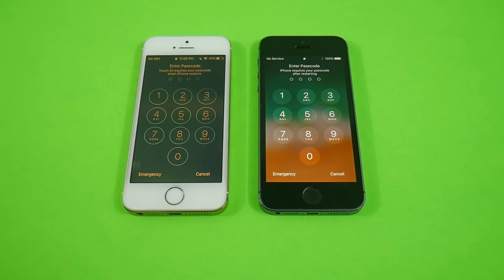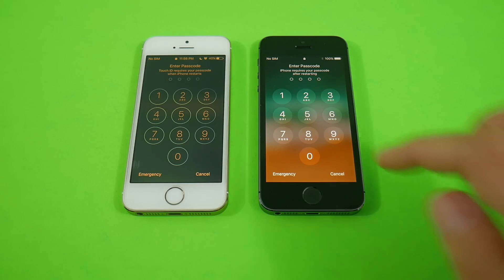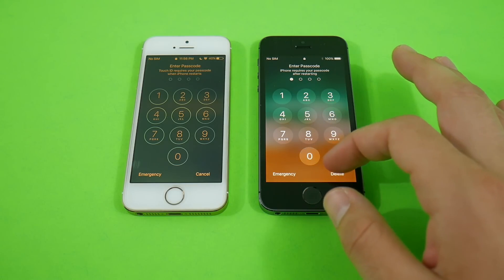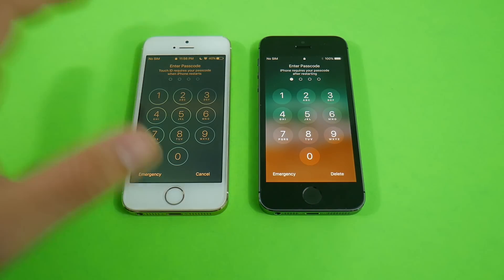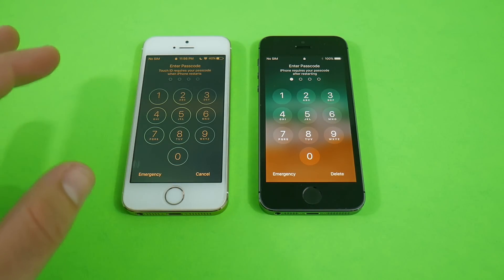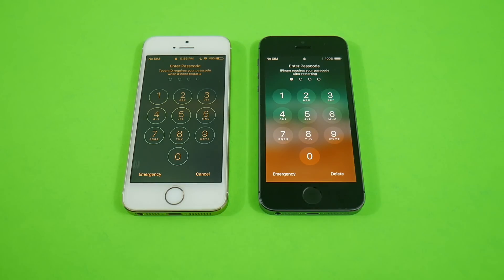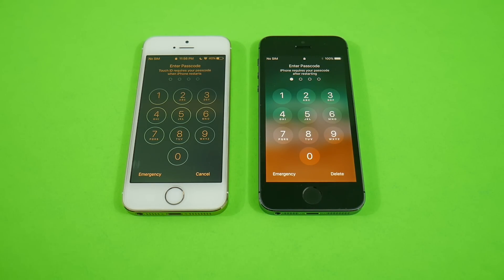Surprisingly, the iPhone 5s on iOS 11 public beta won — definitely a faster boot up on this edition. Don't worry about that screen being all yellow and orange; it's on Night Shift mode automatically. I'll turn that off as we get into the next test.